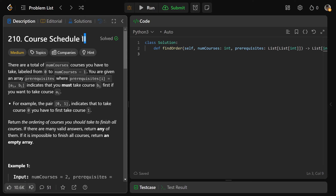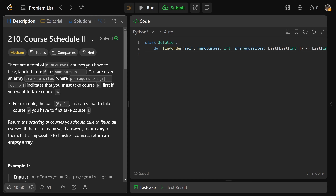Hey guys, Greg here. Let's solve Course Schedule 2, LeetCode number 210. You should definitely solve Course Schedule 1 before this one. This is essentially the same problem, but with a minor twist.